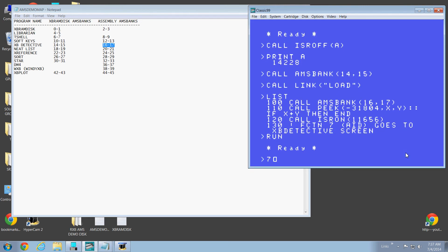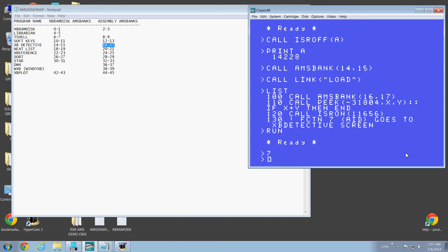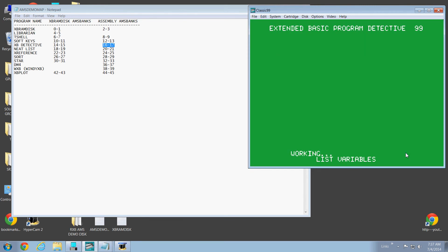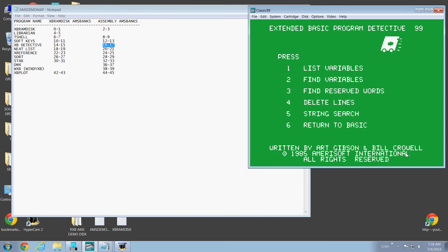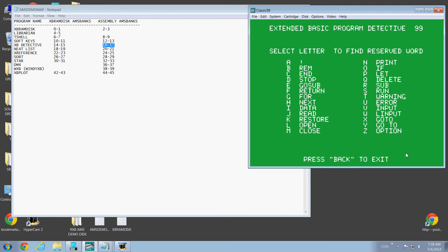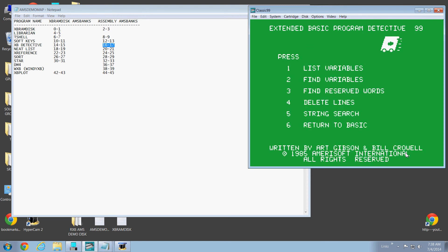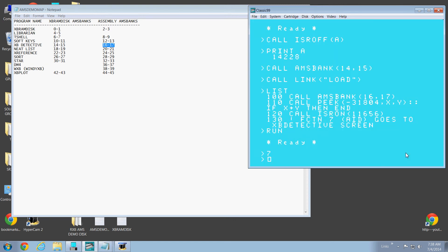There it is. So now if we go function 7, there it is. XB Detective is now loaded. So let's say we want to list out the variables. There they are. Hit C for continue. We can do stuff like find reserved words. Let's look for the RAM statements for like 1A. And we'll start at line 1, and it finds it at 1.30. So anyway, that's it. That's XB Detective right there. That's a 6G exit.